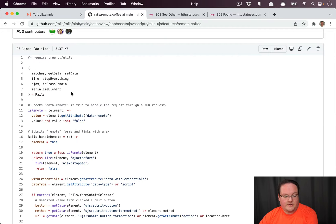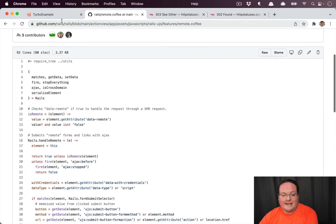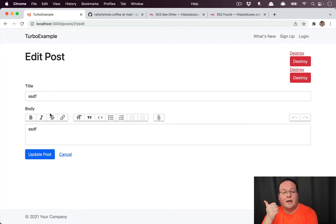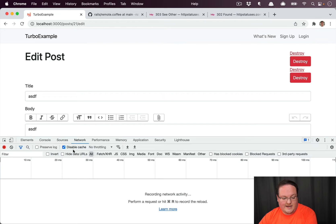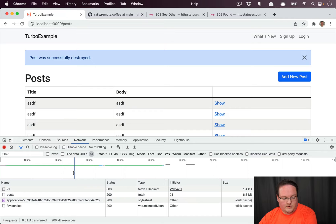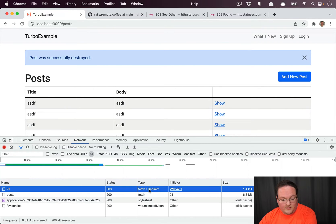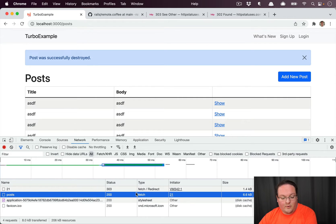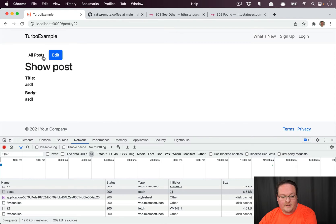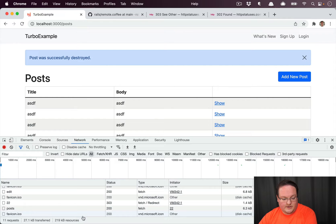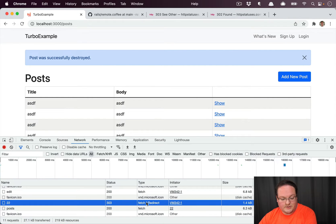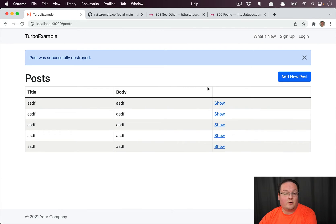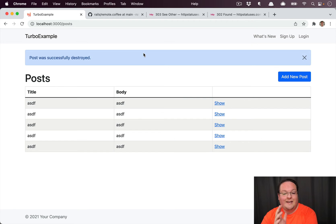The data-remote attribute is not really needed anymore because Turbo submits all forms and link clicks as fetch requests. If we inspect the network tab, we can see the destroy record is type fetch, we get our 303 back, and the subsequent request to the home page is also a fetch. So data-remote stuff isn't needed anymore, and js.erb responses can be converted to Turbo Stream responses instead, or you can move that logic to Stimulus controllers as needed.